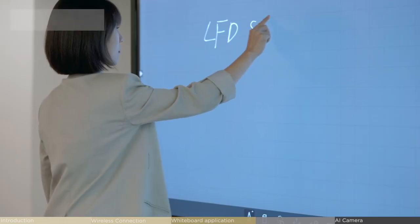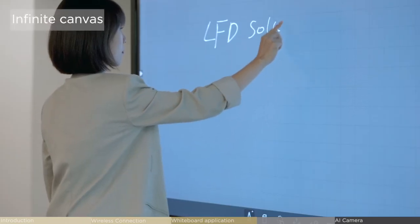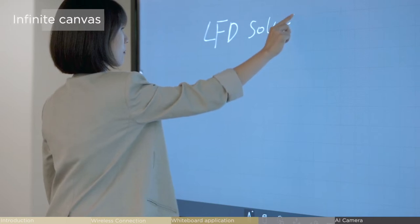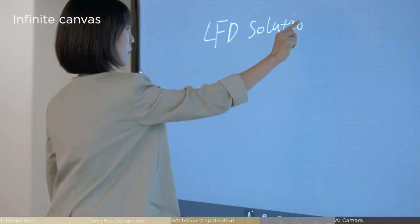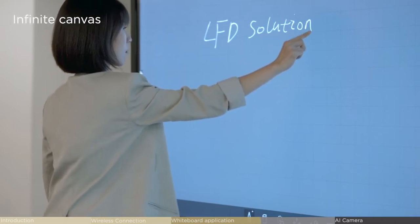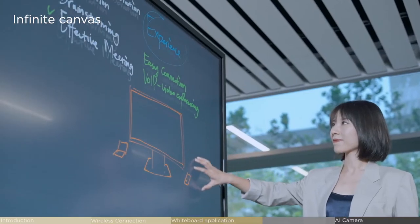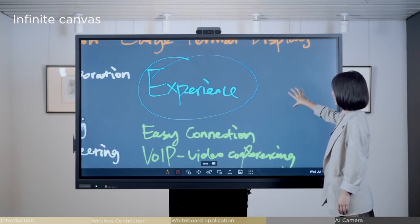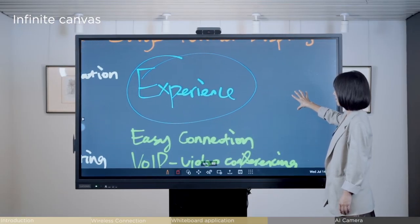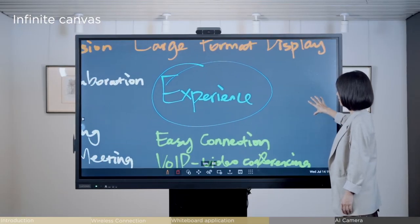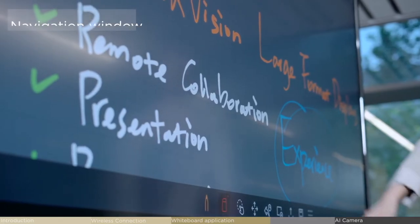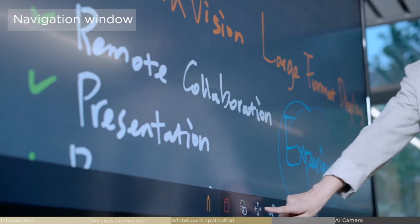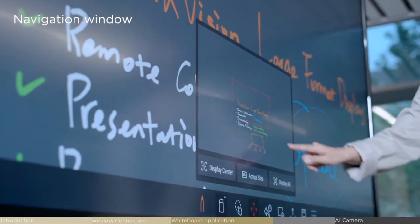You can use the infinite canvas to write down as many ideas as you want. And it's perfectly easy to move, zoom in, and zoom out of the canvas. You won't get lost in lots of handwriting.